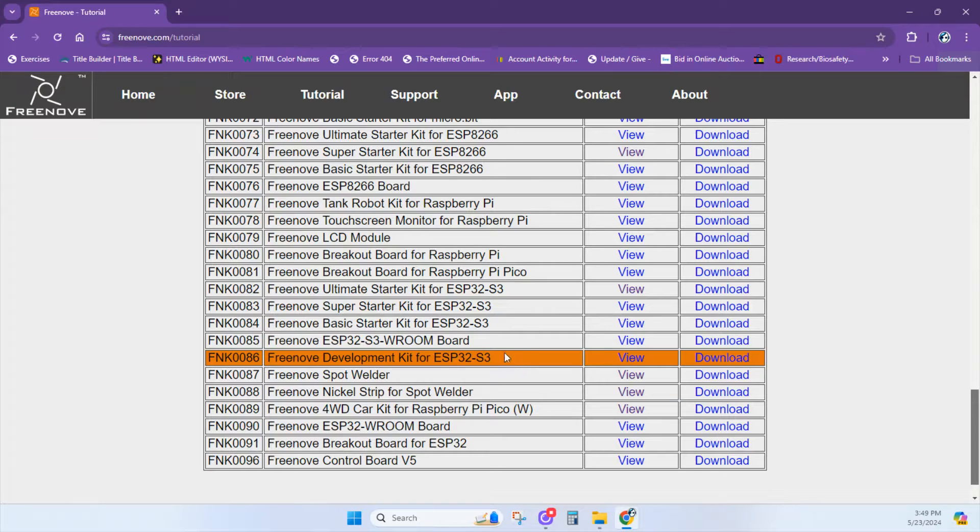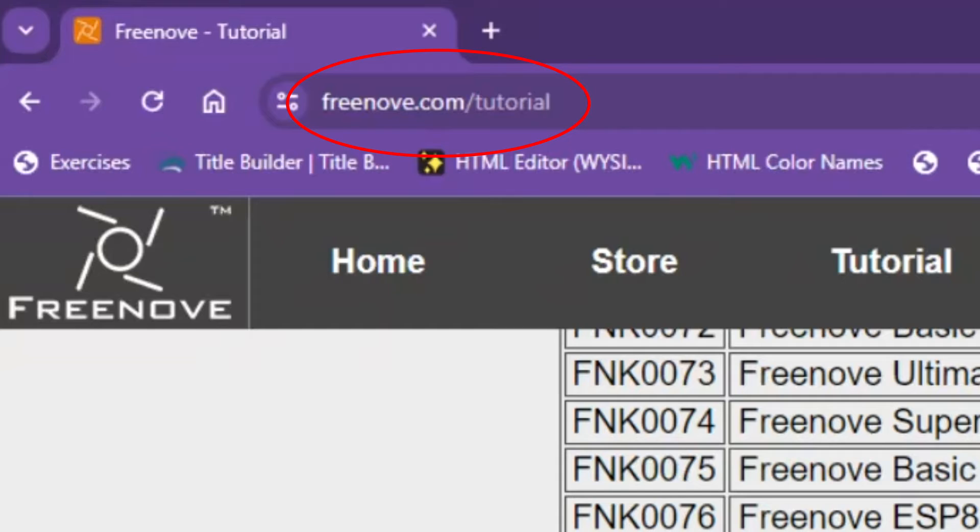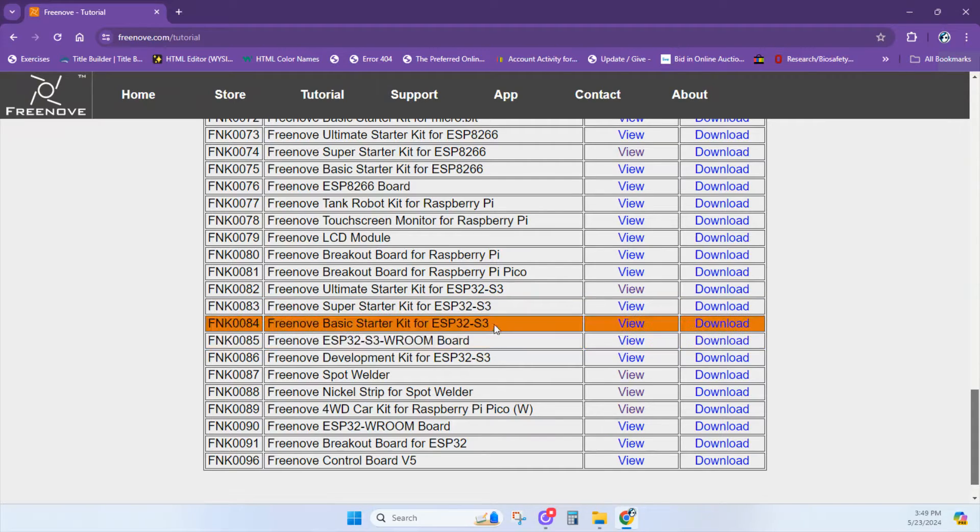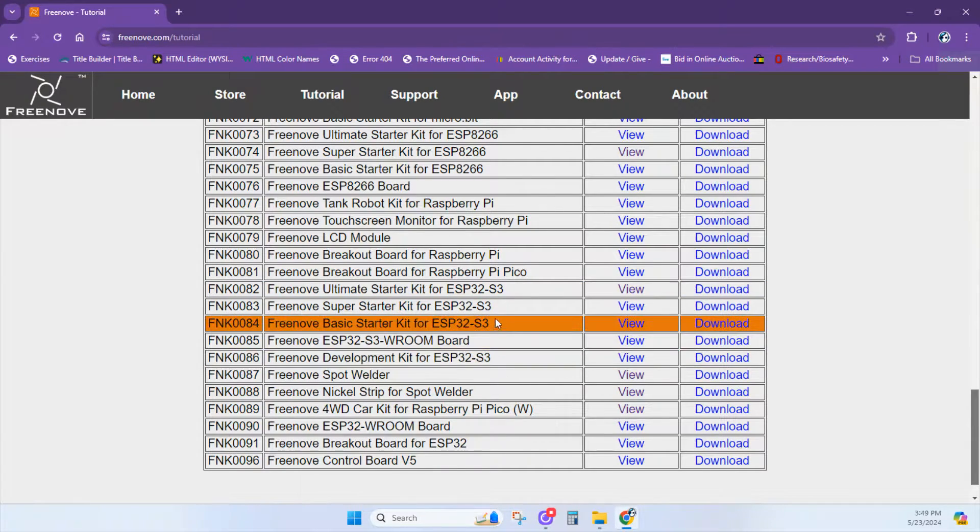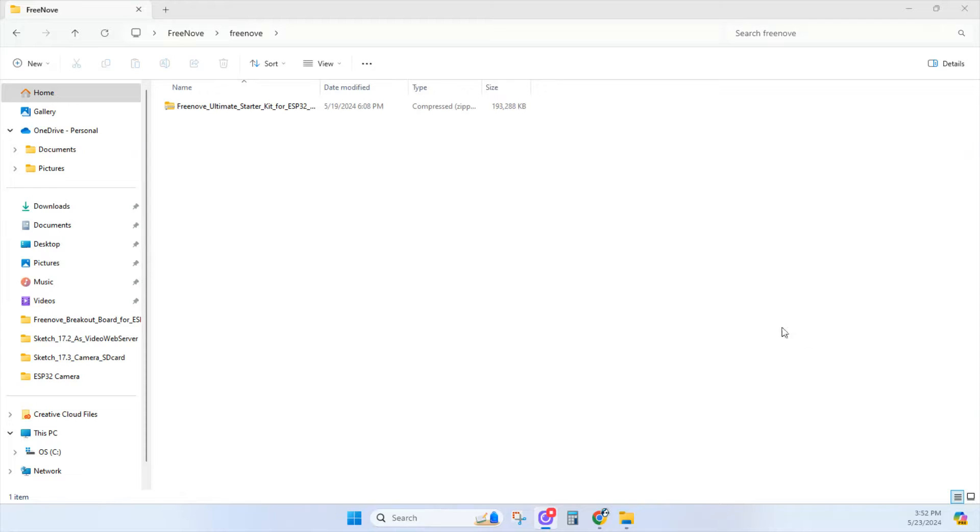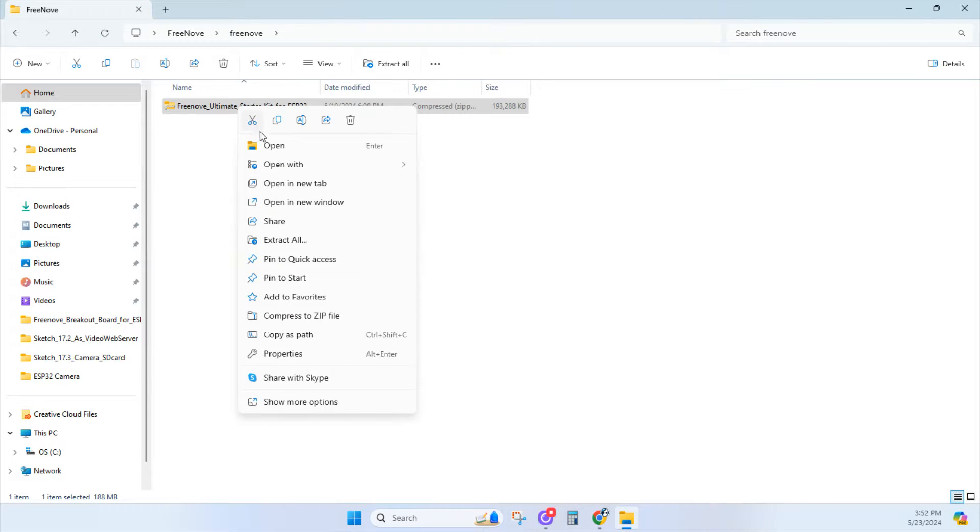Next, go to Freenove.com/tutorial and download the tutorial for the kit you purchased. Today we're downloading the Ultimate Starter Kit. Once you click download, you'll have your zip file here. Click on that, right click, and extract all.